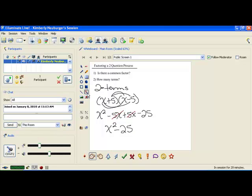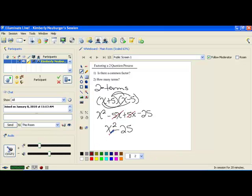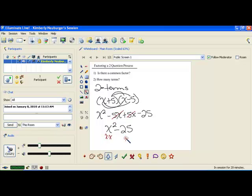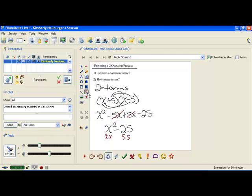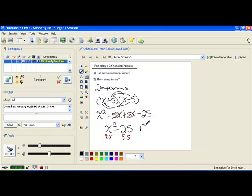Now let's analyze the answer we came up with and the original problem. The answer has two terms, and they're not just any two terms — they're both perfect squares, because x squared can be broken up into x times x, and 25 can be broken up into 5 times 5. Perfect squares are numbers that have two factors that are exactly the same and multiply to get that value. Since both of them are perfect squares and they are being subtracted, this solution is what we call a difference of squares.